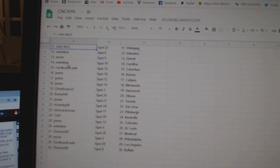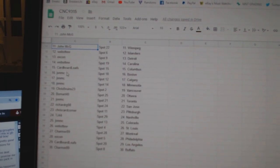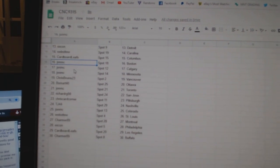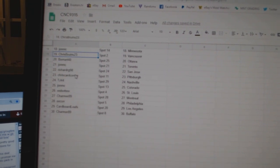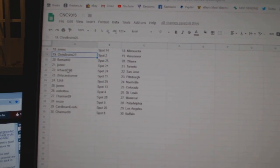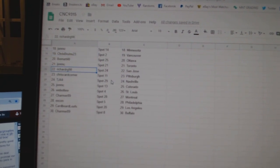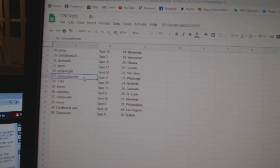Web02 Islanders, Excon Detroit, Web02 Carolina, Cardboard Leaves Columbus, John MC Boston, Calgary Minnesota, Chris Bruins Vancouver, Beaumont Ottawa, John MC Toronto, Richard RG 98 San Jose.